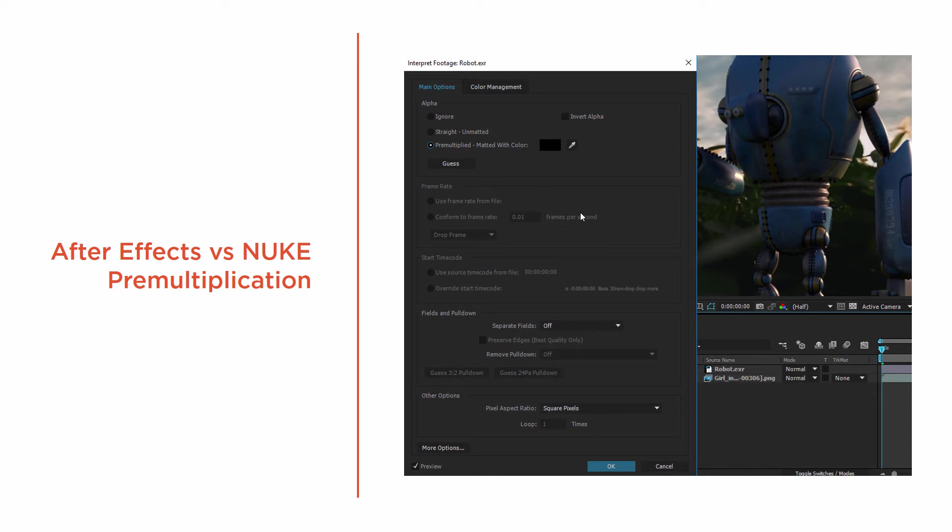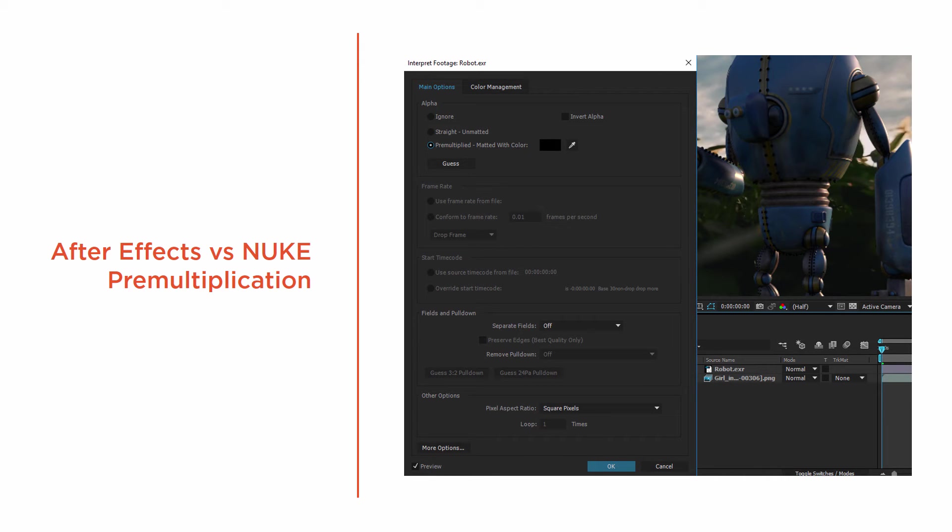After Effects usually automatically interprets that and pre-multiplies the alpha. Pre-multiplied simply means that it looks at the alpha channel and the colored pixels, and it says wherever the alpha channel is, wherever the white pixels in the alpha are, I'm going to leave those pixels there. And whatever's black or some version in between, I'm either going to knock out the black or the in-between is going to be kind of a semi-transparent area.